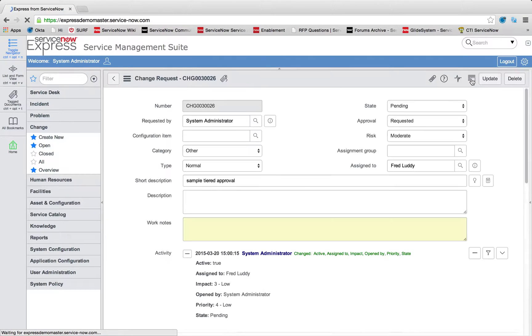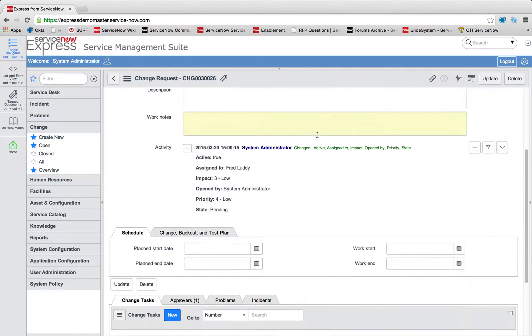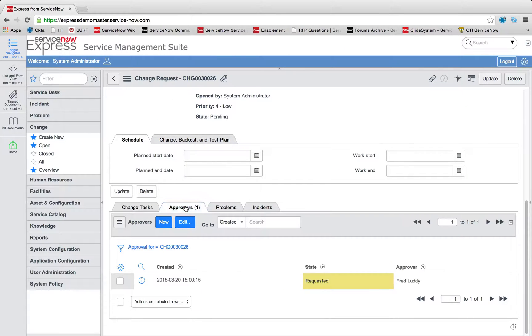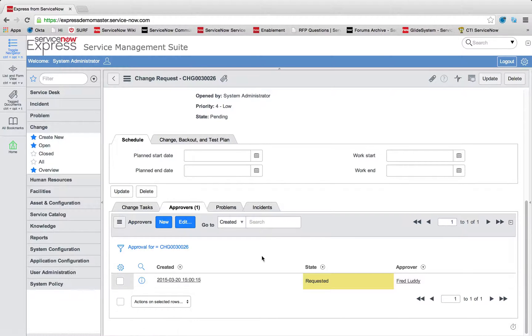For approvals in ServiceNow, we can add these not only to catalog requests, but also change requests. And it allows us to interface with any number of dynamic users. In this case, Fred is my manager, and he's currently being requested to do this approval.